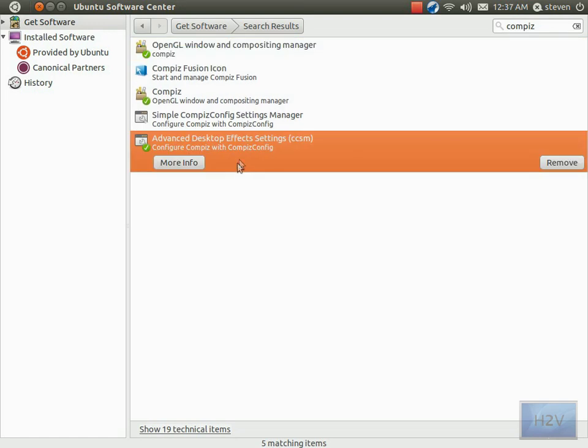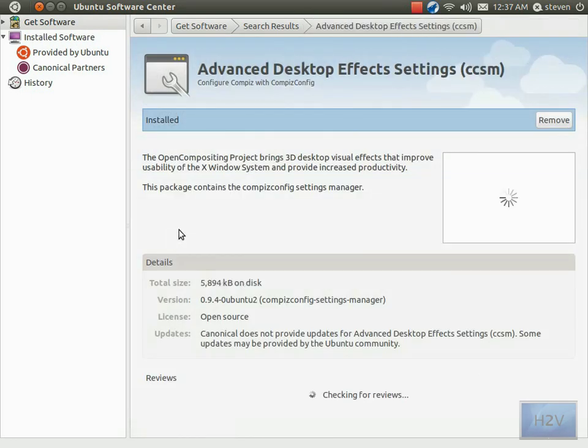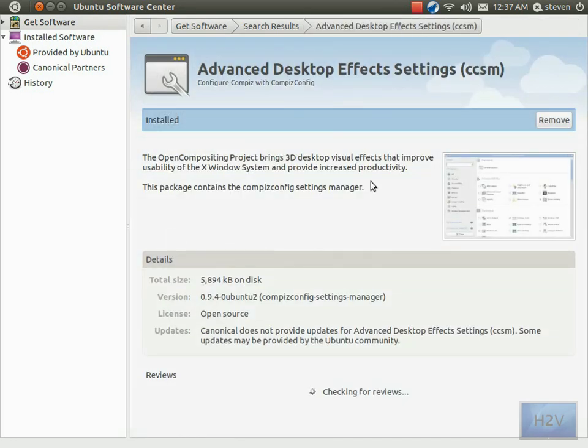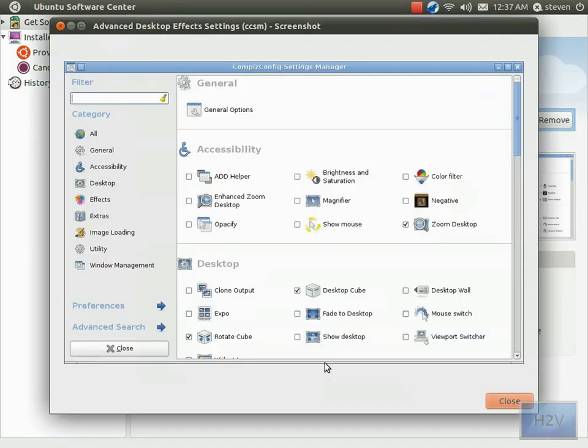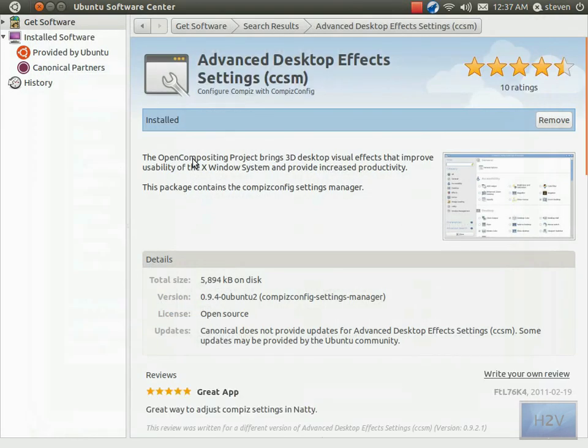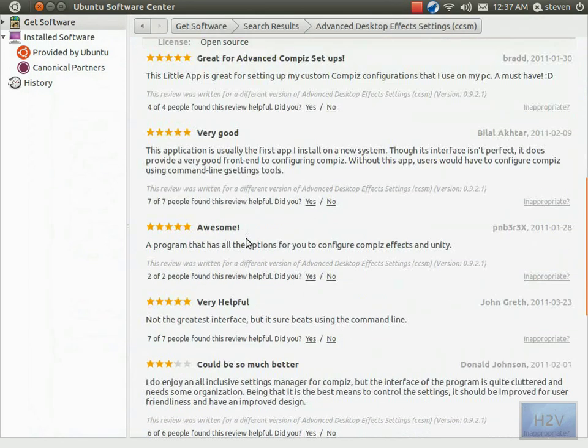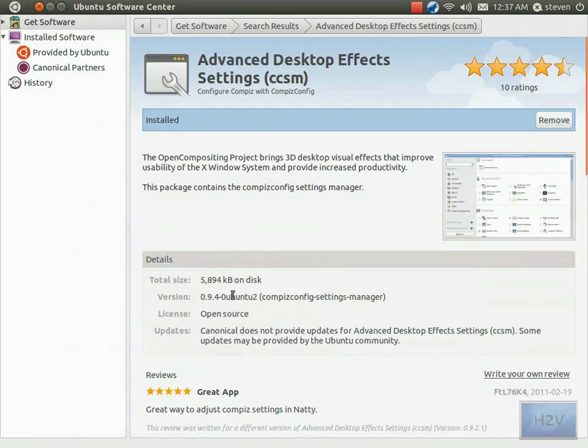And you're going to want to click on Advanced Desktop Effects Settings, or CCSM, and hit More Info. It gives you a screenshot, there's a bunch of reviews, and it should say five thousand eight hundred ninety-four kilobytes on disk.